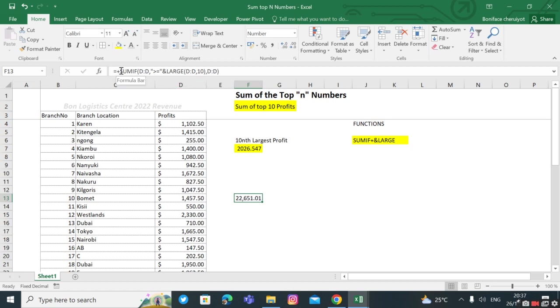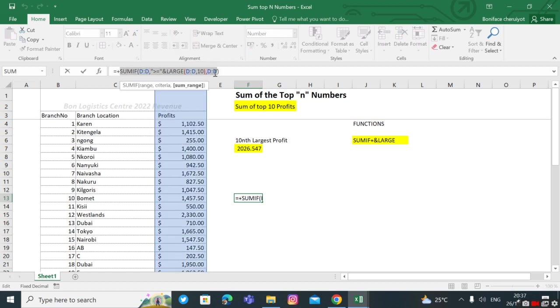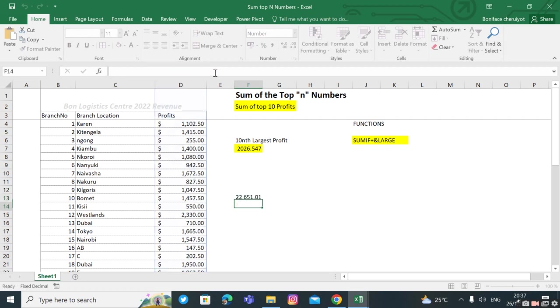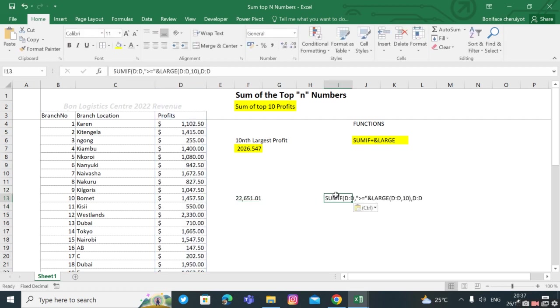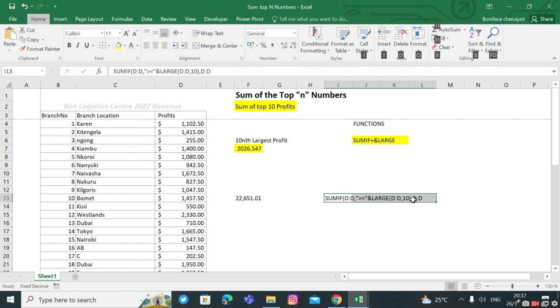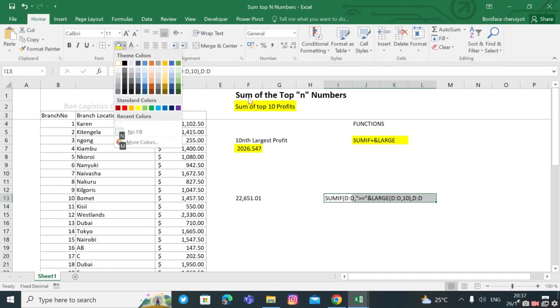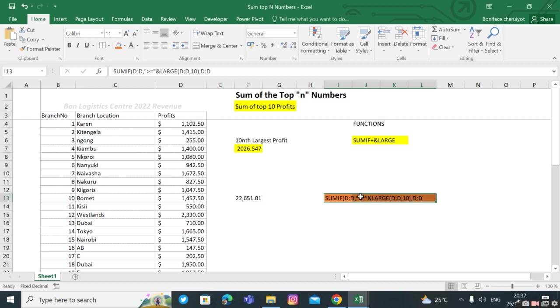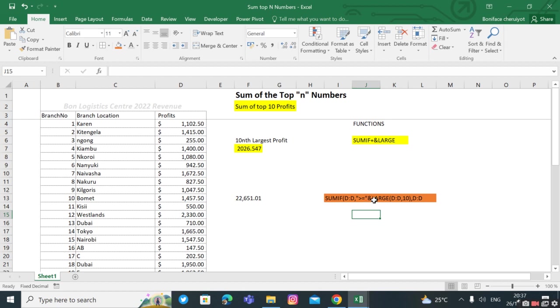So this is how we do it. Here's the function: SUMIF, then you specify the criteria, then you concatenate the criteria and the LARGE function.